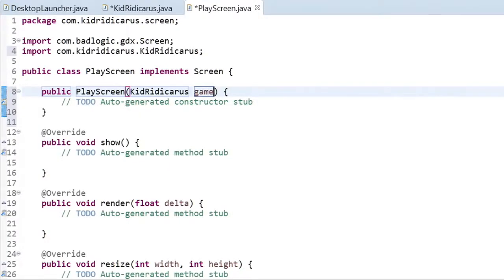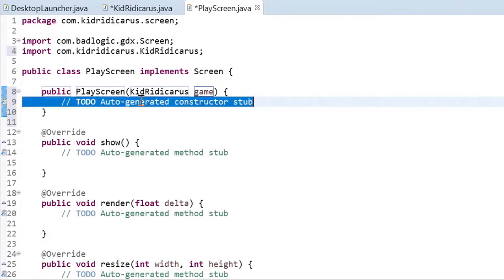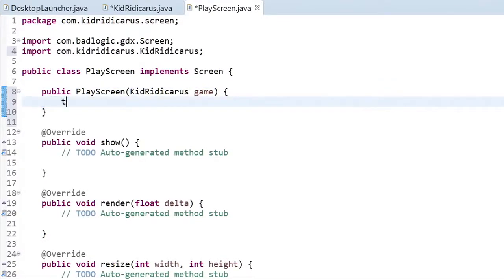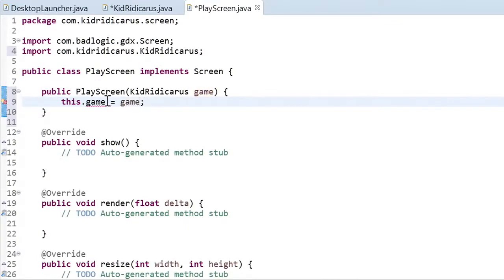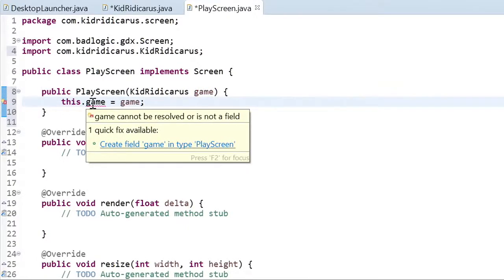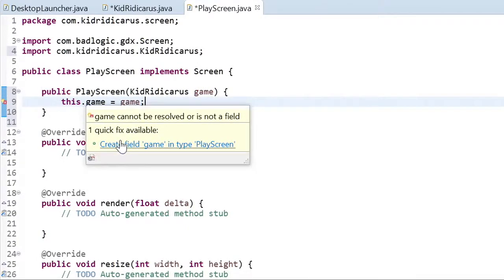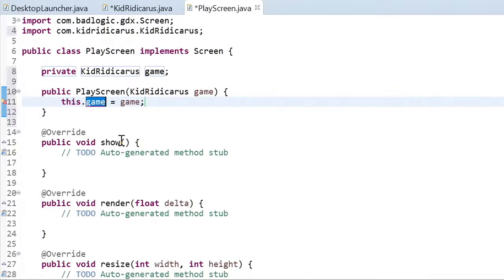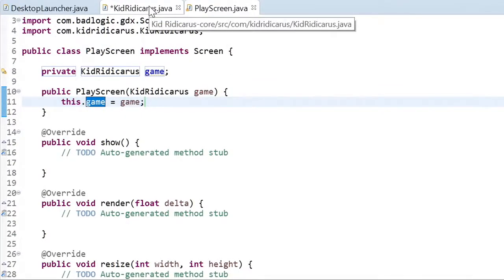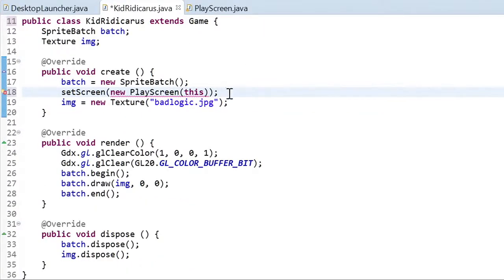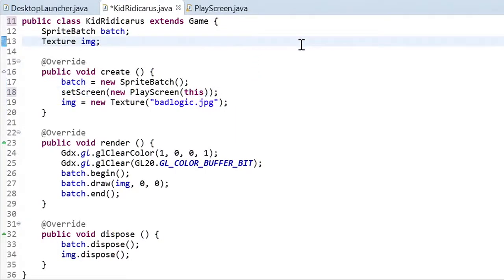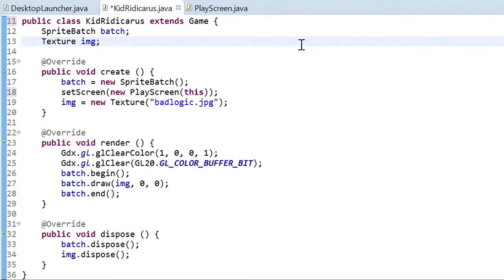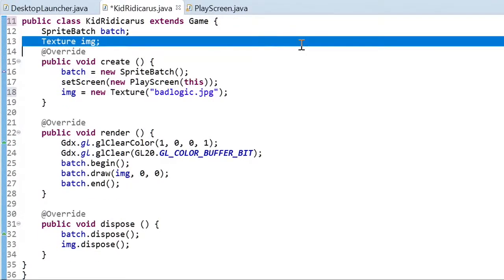The play screen needs to keep a reference to the game class so that it can access the sprite batch field and draw sprites that the user will see. Save the play screen file. The error on the set screen line has disappeared because we have a proper constructor. Now we can start moving code from the kid ridicarous game class into the play screen class.